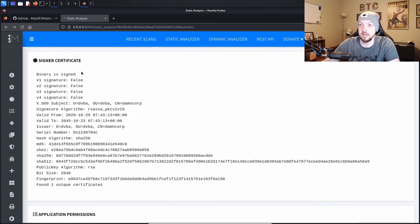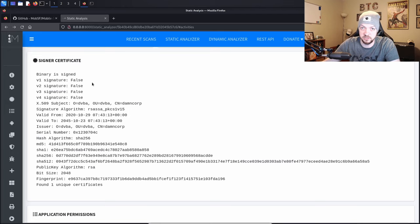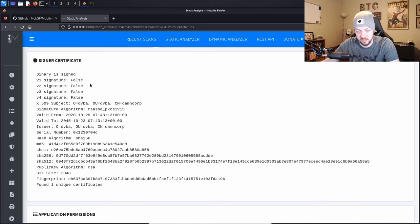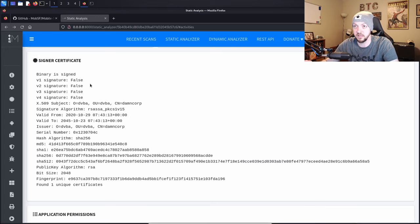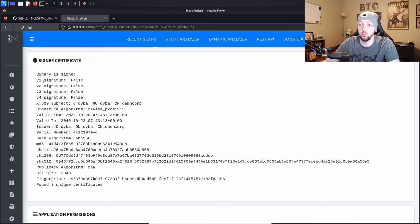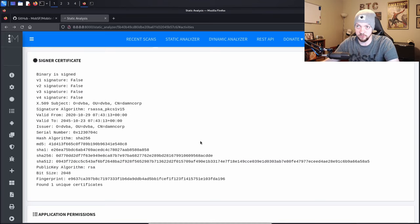Next, we're going to take a look at the information about the signing certificate. This is really useful for vulnerabilities that have to do with forging signatures, like the Janus vulnerability, which was a pretty big deal several years ago. It's less of a concern now due to additional protections in Android. But if something is only signed with a version one signature or has a really short signing key, that's something you can call out in a report. This gives you a full output of everything about the signer certificate.